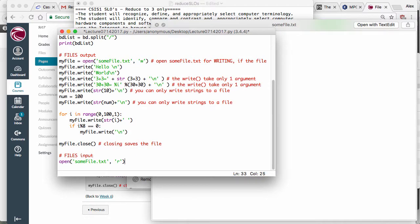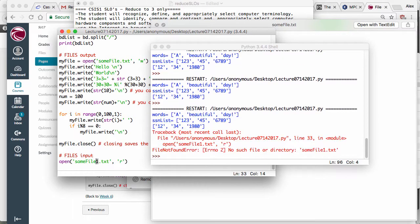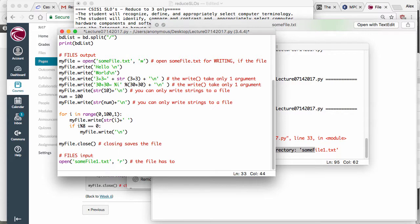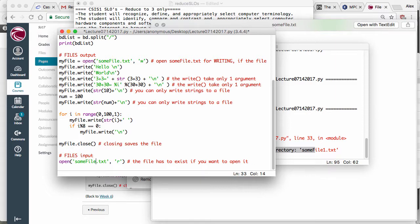Running it gives: No such file or directory, some_file1.txt. So if the file does not exist when you're reading, you get an error — the file has to exist if you want to open it for reading. I go back and change the name back to the correct filename.